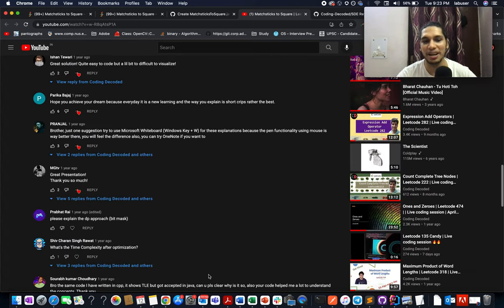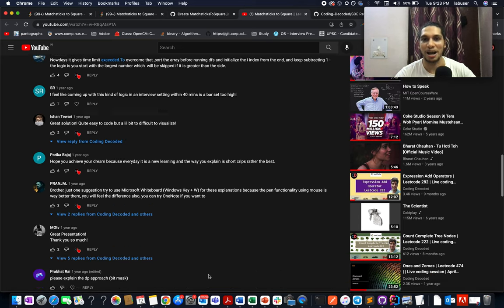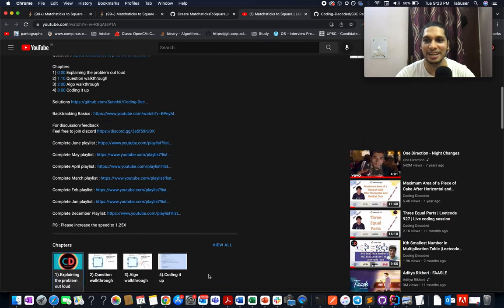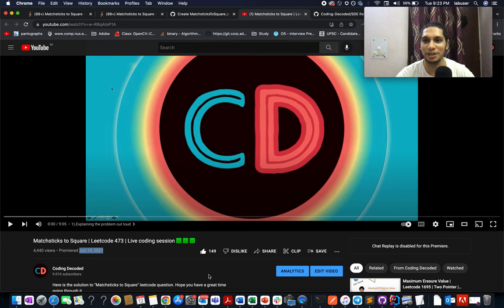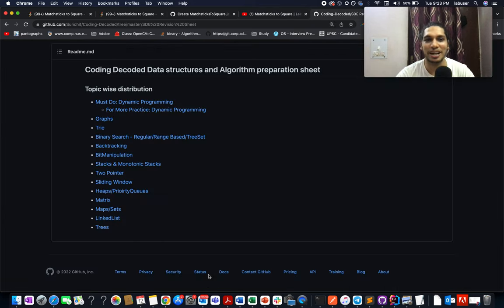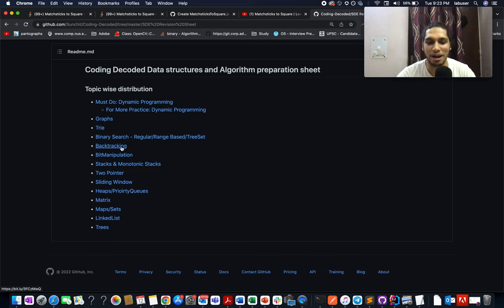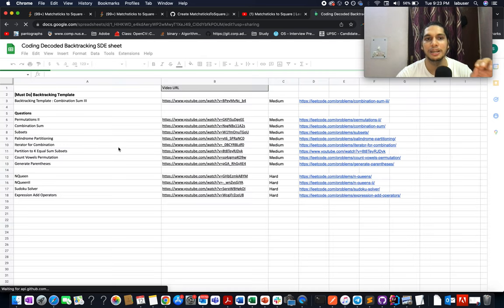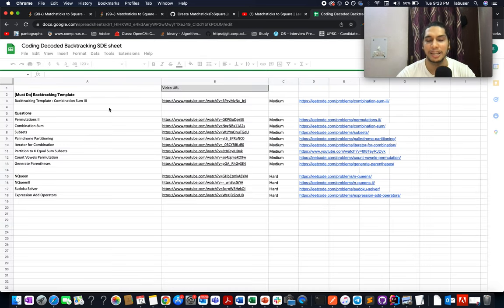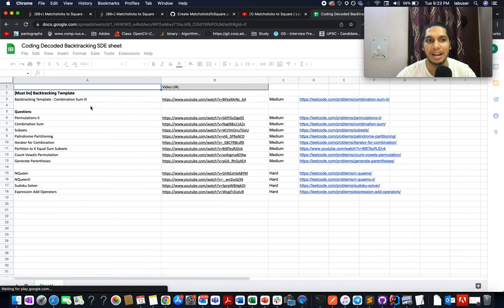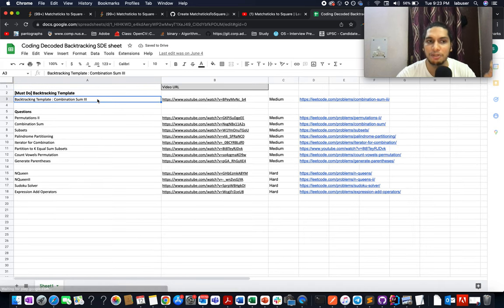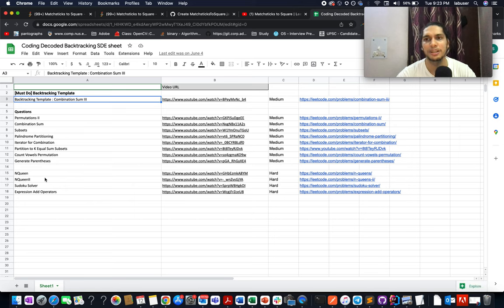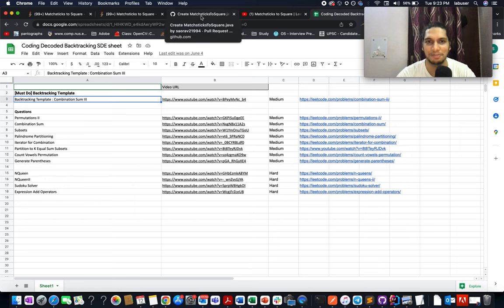The likes say it all: 150, which is pretty good in number. So do the comments. Everyone has stated that I have clearly explained the algorithm and used a technique named backtracking to achieve the solution. And for all those who are not aware of backtracking, Coding Decoded's preparation sheet comes to rescue. If you check out the backtracking series, then you will see that the first video in this sheet represents the template that explains the backtracking technique. And once you go through this template, you will yourself see that in the rest of the questions, the same concept gets applied. And so does in Matchsticks to Square problem as well.